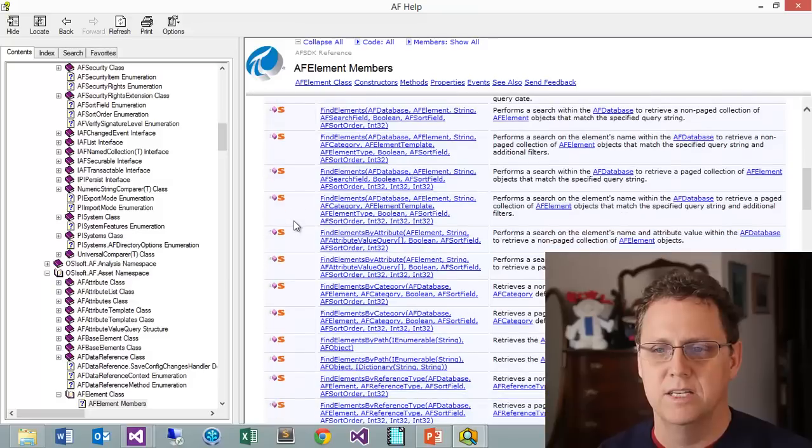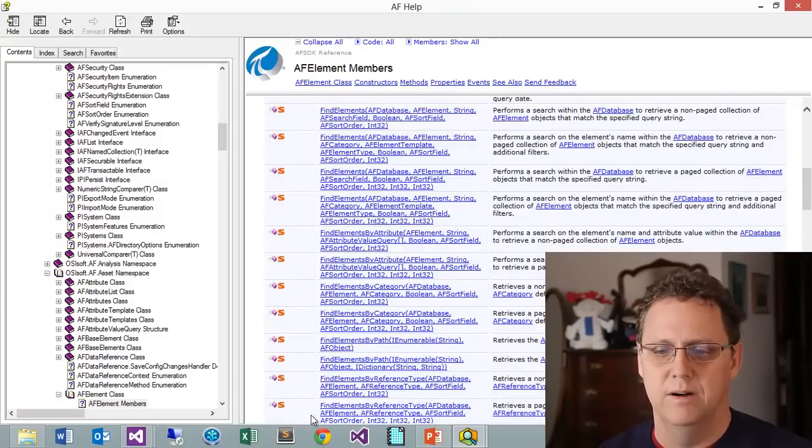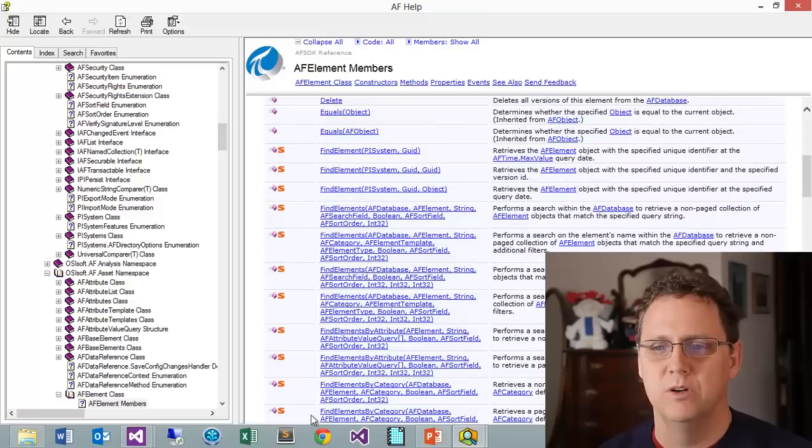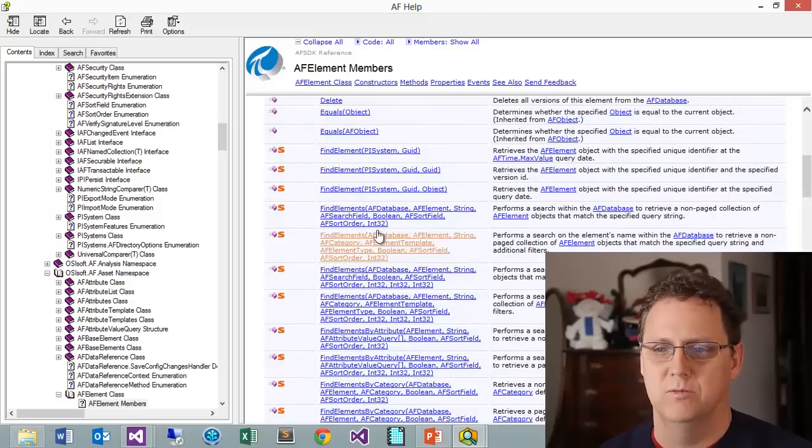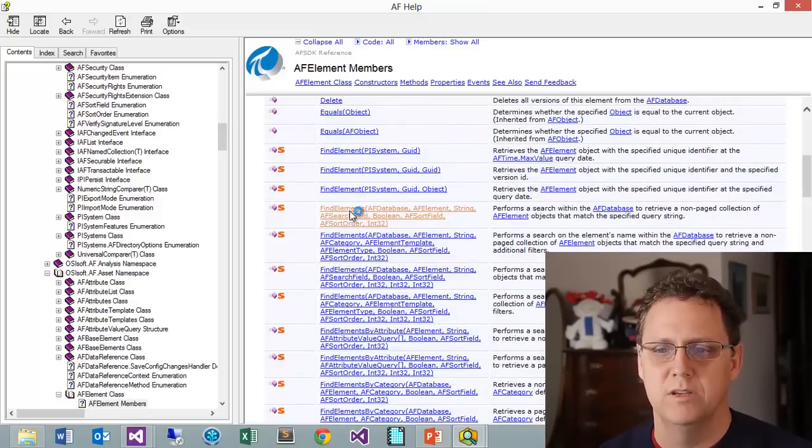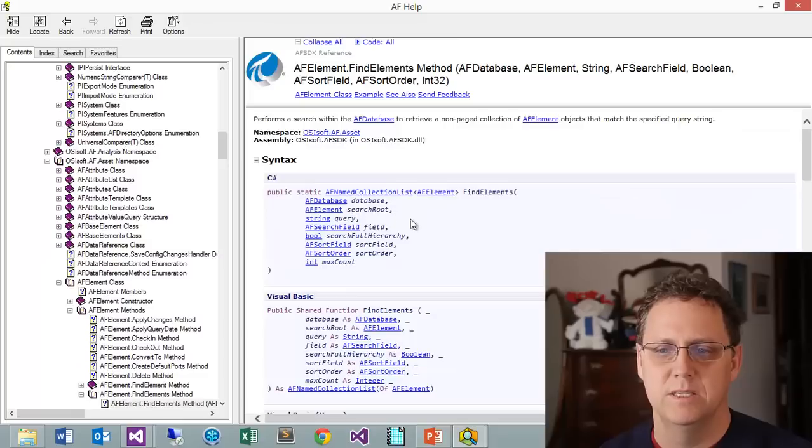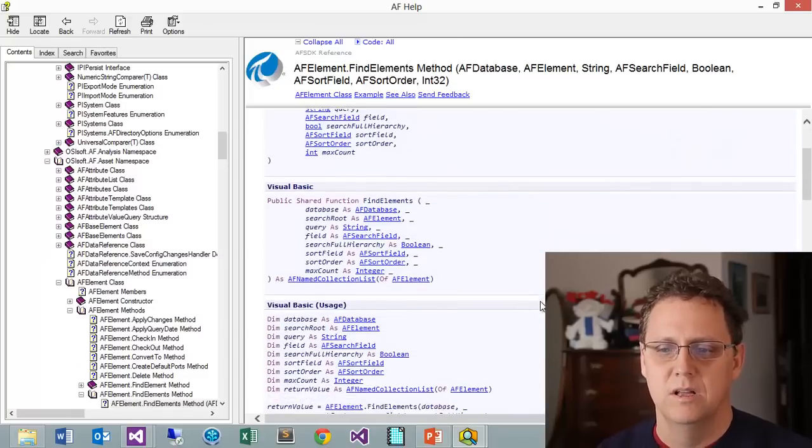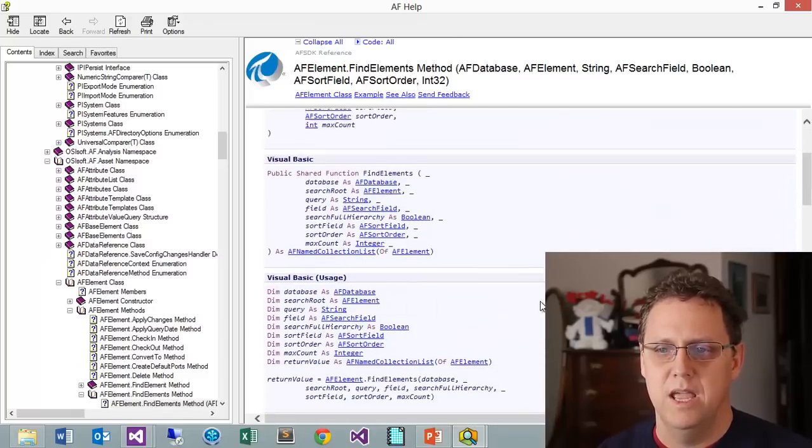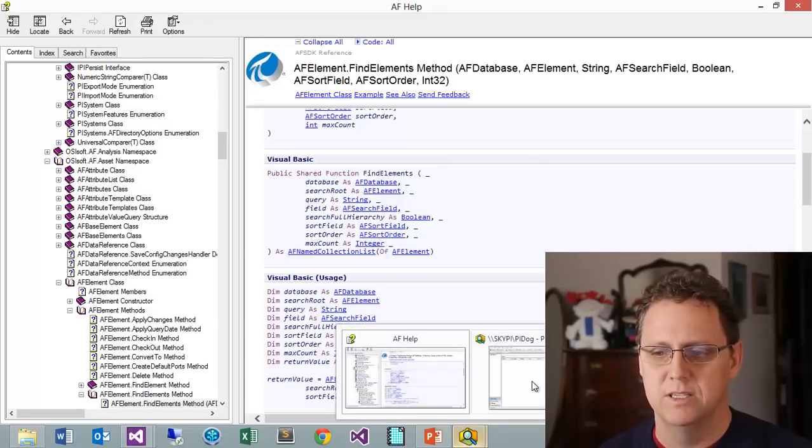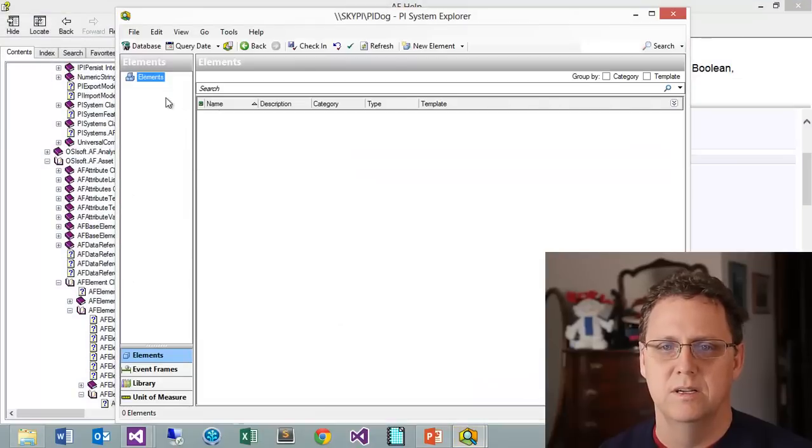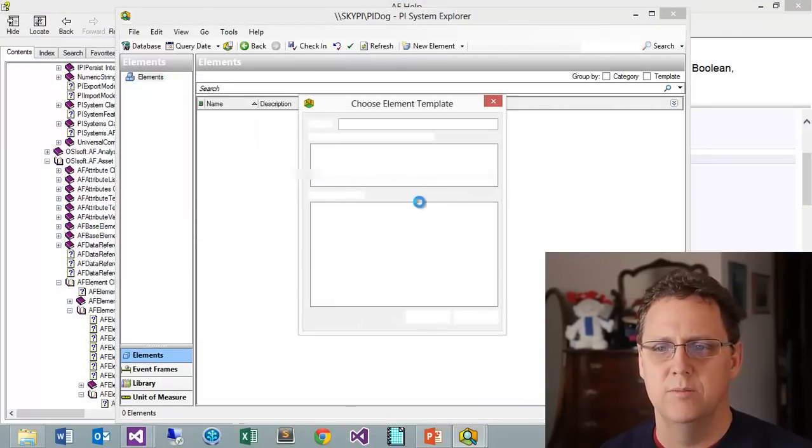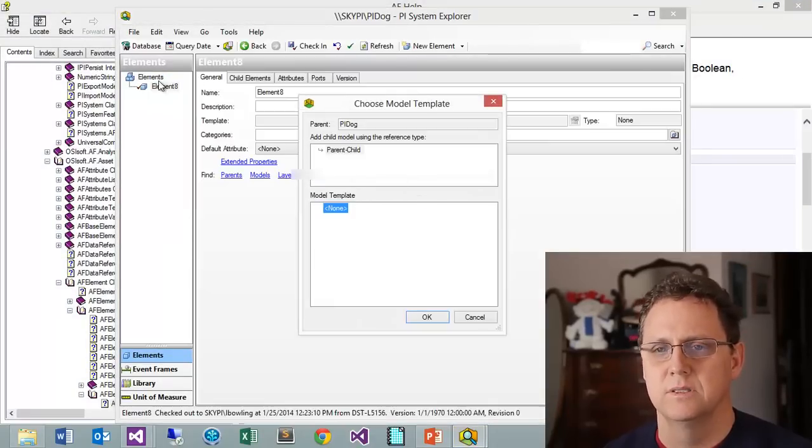Under this AF element class there is a capability to do searches and to find various ways to find elements. You can see there is find element and then there is find elements. The find elements is really what I find the most useful. There is a ton of them and I'm not going to go through all of these obviously but we will go through the first one.